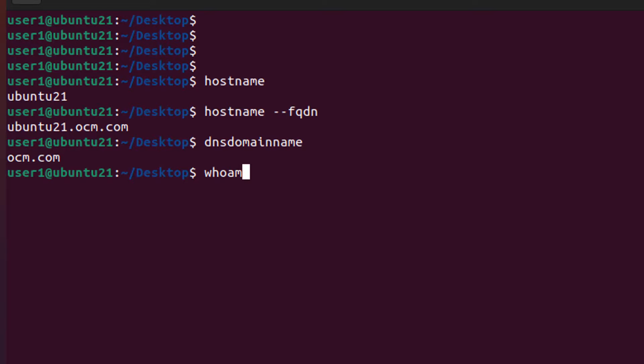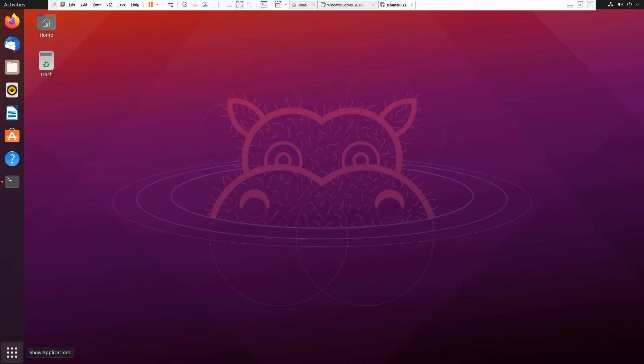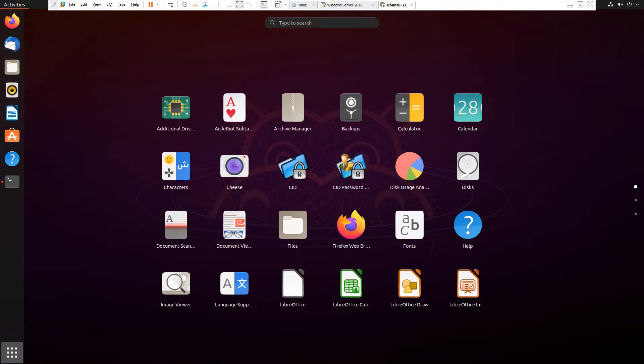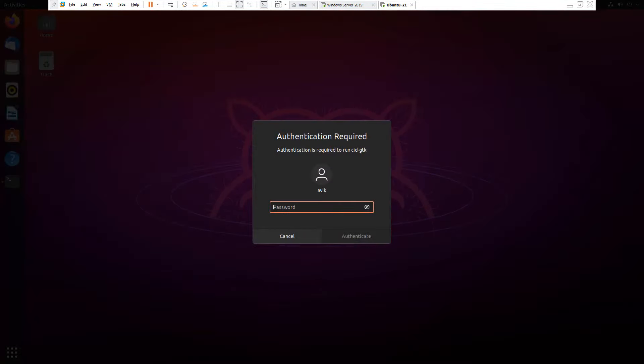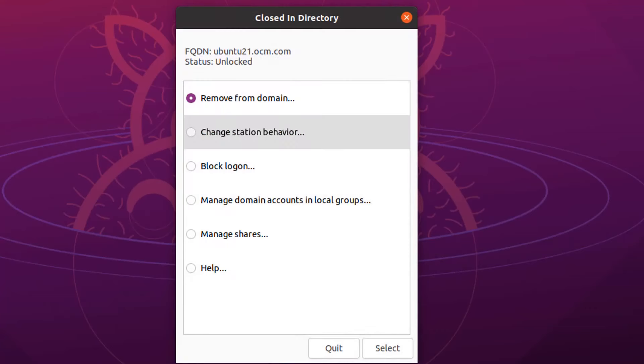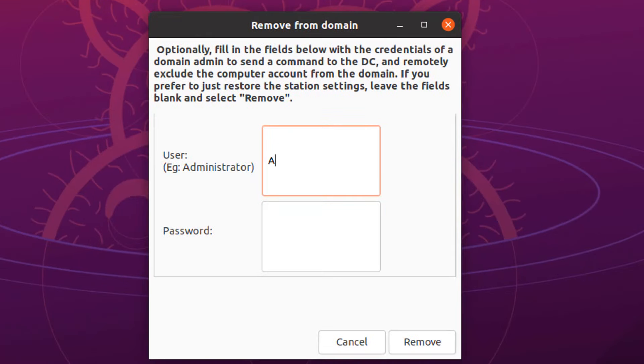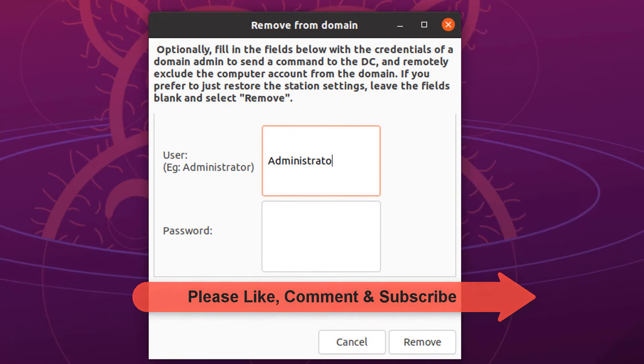Type whoami to show username. If we want to disconnect our system from domain, then simply open CID, select remove from domain, and click on select. Type administrator ID and password, and click on remove.